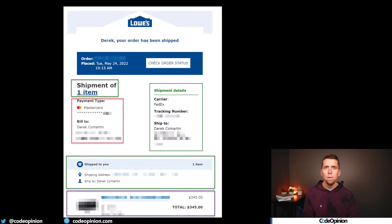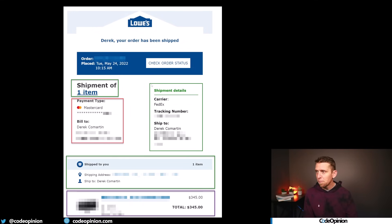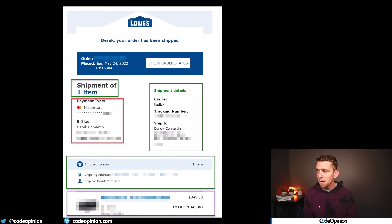Sure they have different ways of communicating, but that's not the issue. The issue is what's actually in the contents of the email. Here's an example of an email received when an order was shipped. This first box says shipment of one item, then there are shipment details of the carrier, the tracking information, and who it was shipped to.